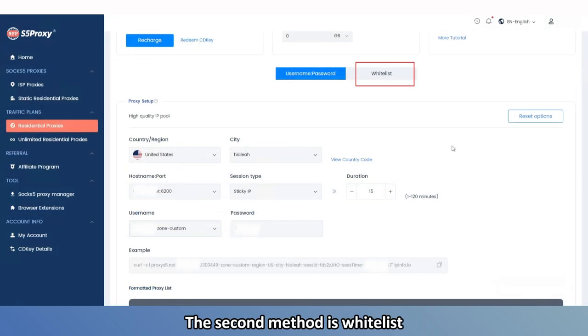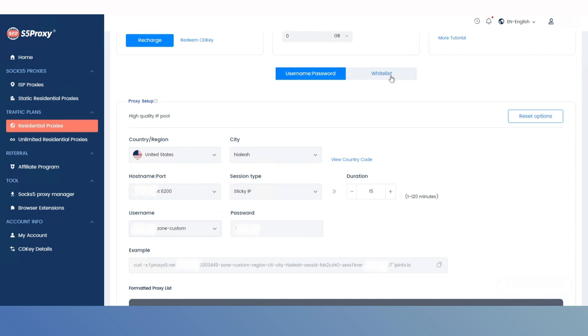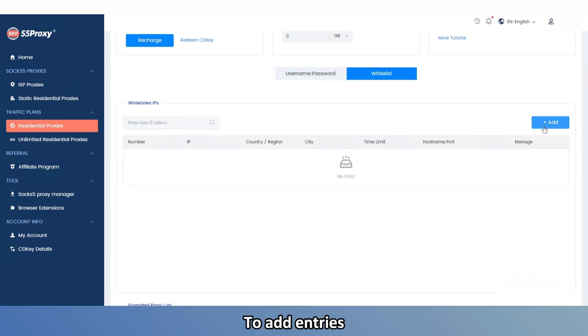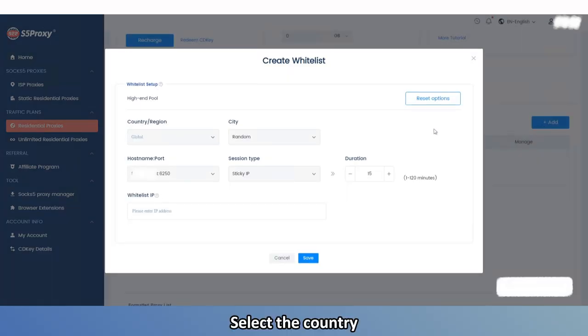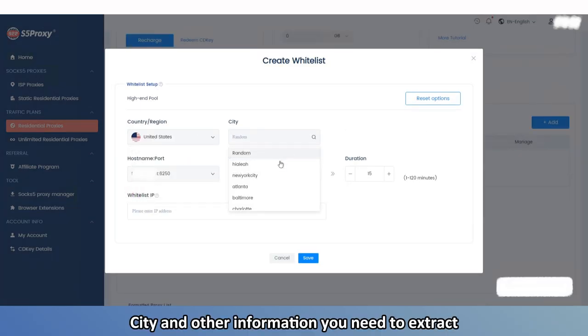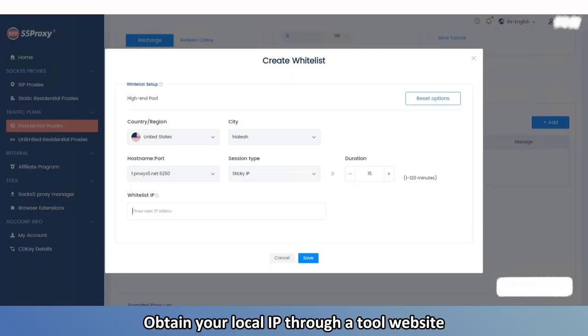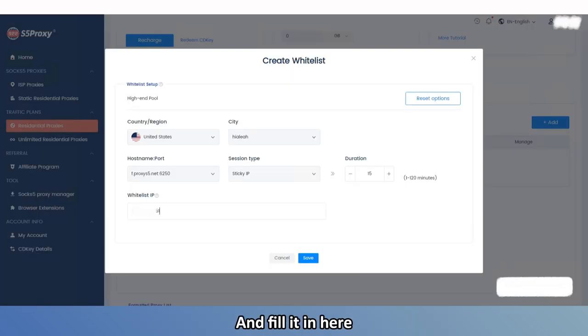The second method is Whitelist. First, click Whitelist to switch modes, then click ADD to add entries. Select the country, city, and other information you need to extract, obtain your local IP through a tool website, and fill it in here.